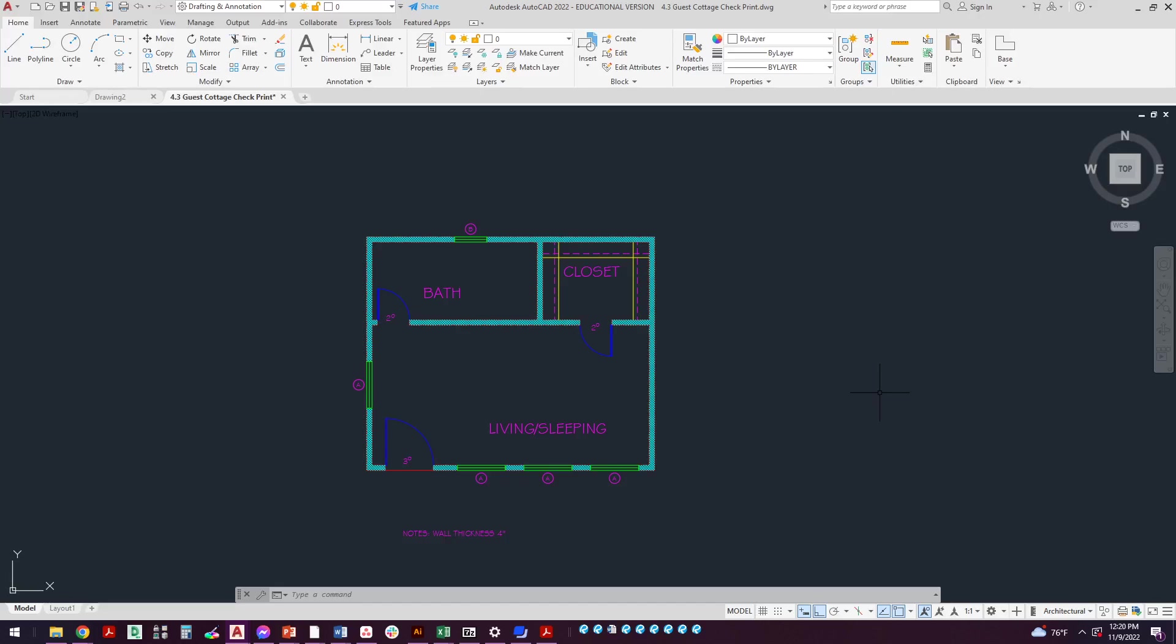Alright, in this video we're going to learn how to do architectural dimensioning on our guest cottage project. The guest cottage project is the one that you completed in chapter four. It should look like what you see on the screen here, so it should have the walls, the hatch in it, the windows, the doors.